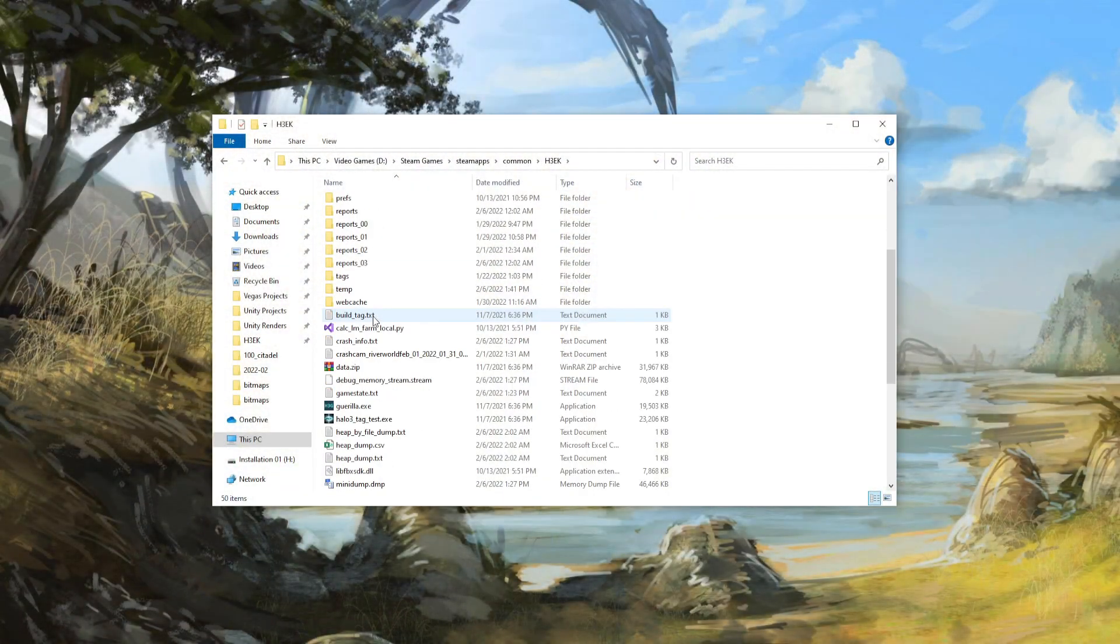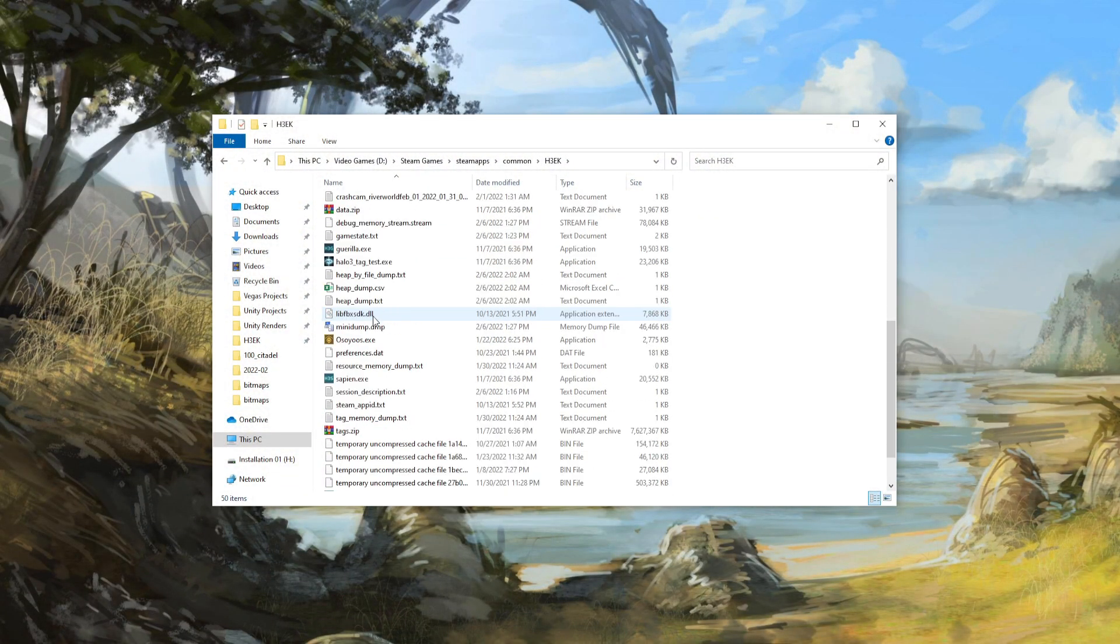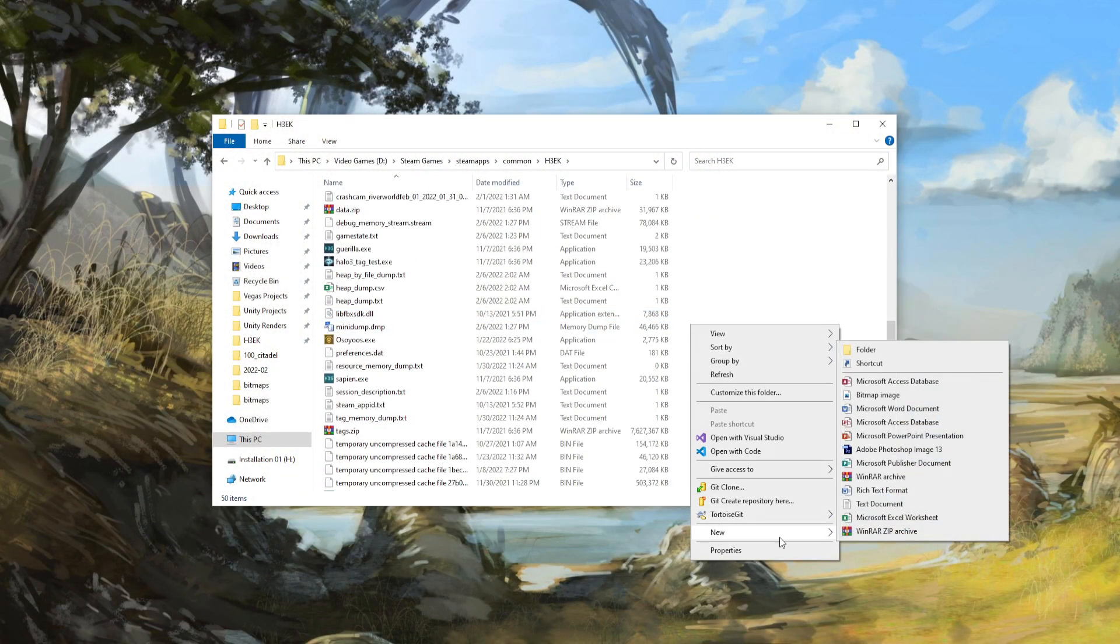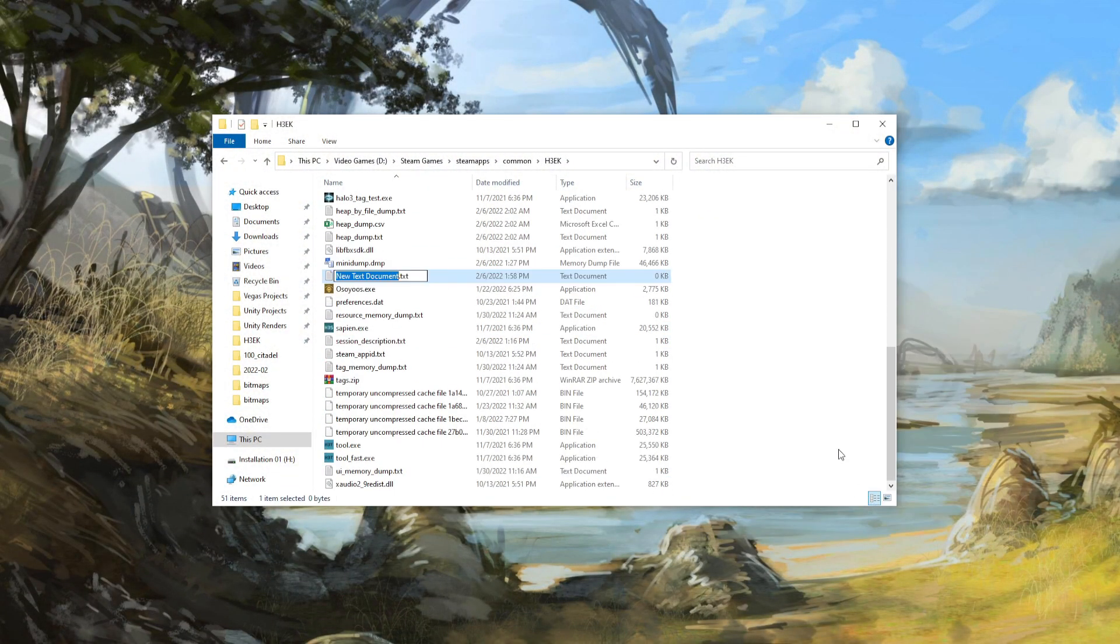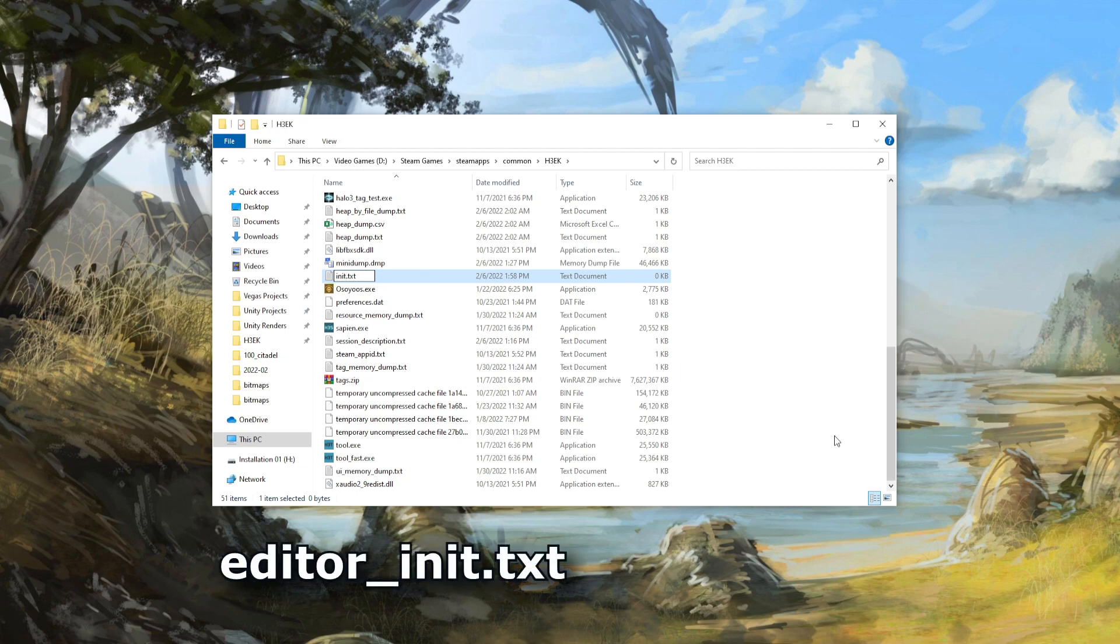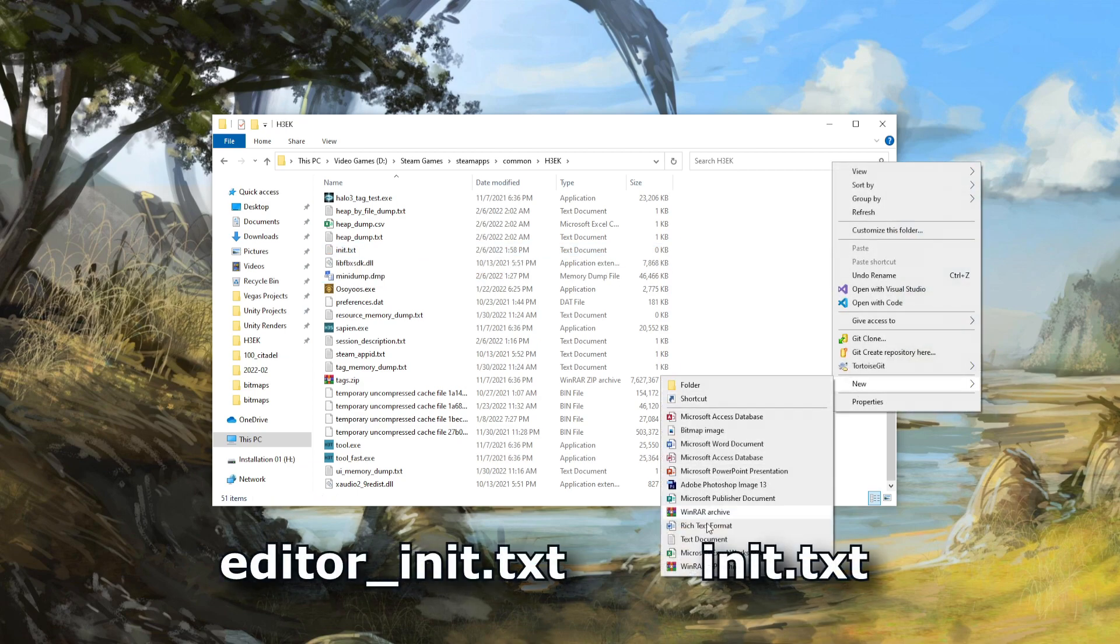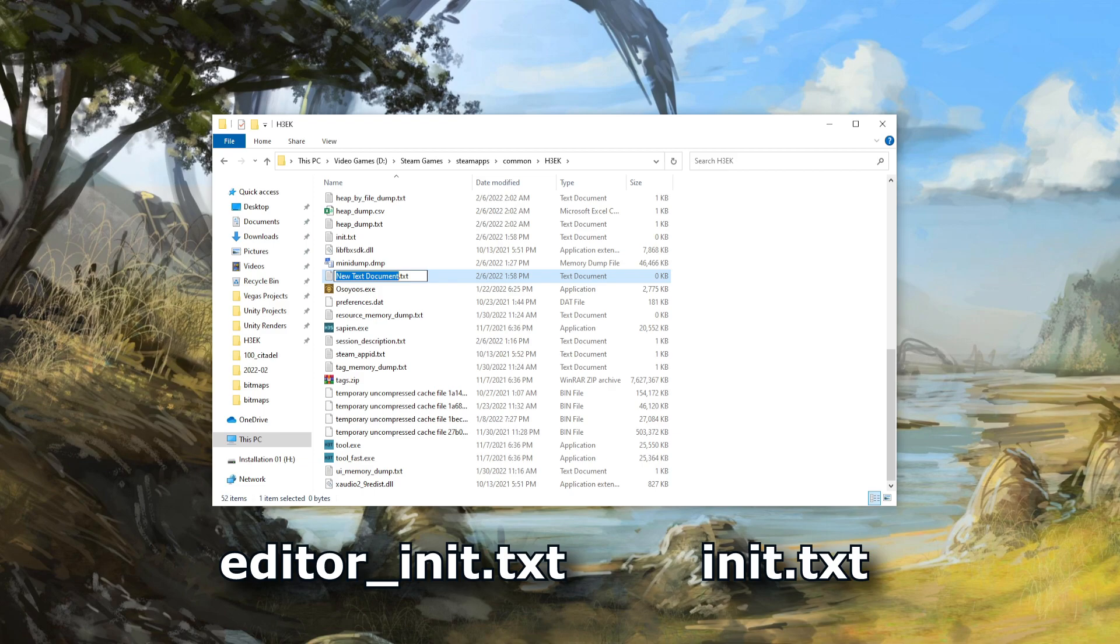Go to your root h3ek directory and make two text files. One called editor_init.txt and the other init.txt.